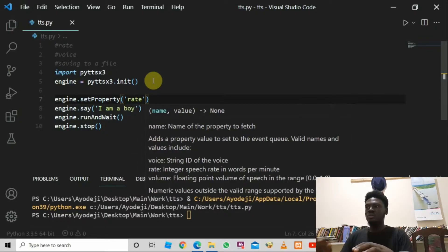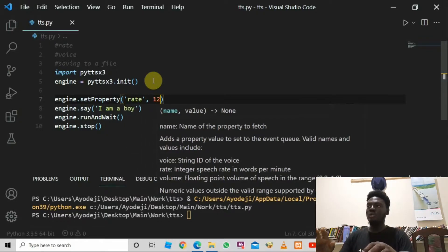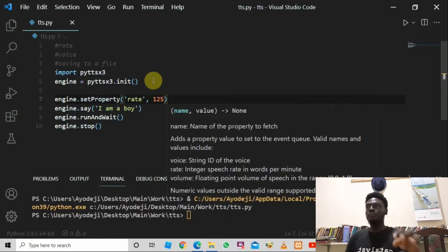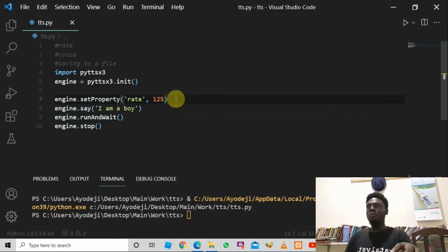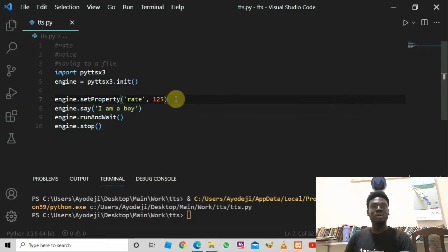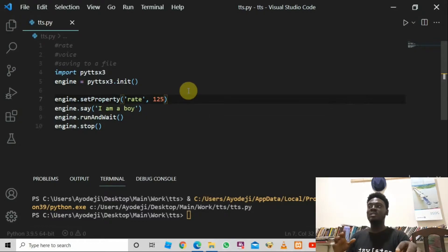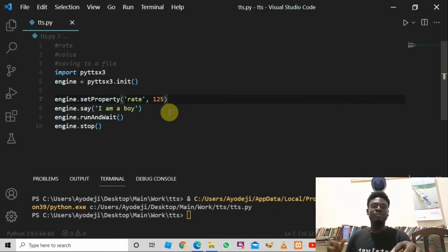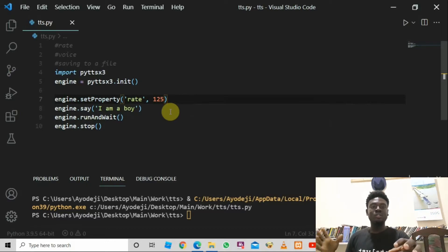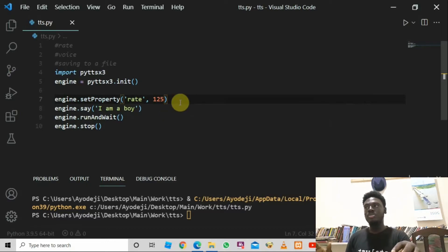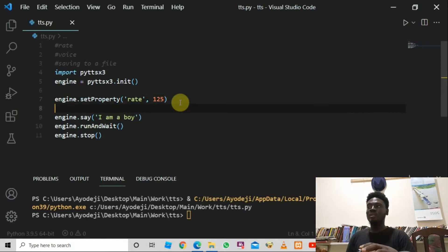After 'rate', pass in 125 as the rate value. 125 is just a starting point — you can play around with it and try values like 30 or 50 to see what works best for you.